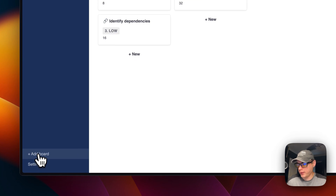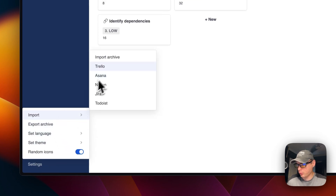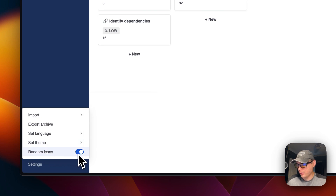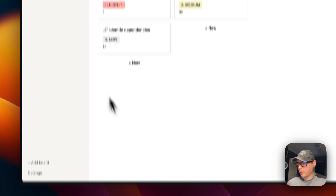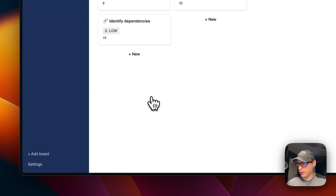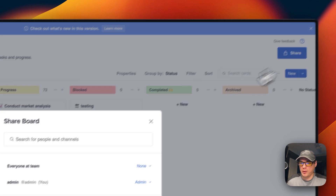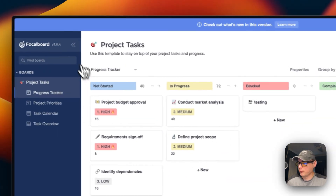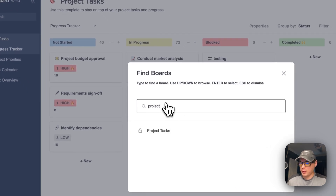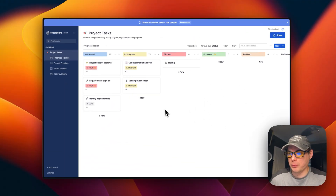You can create a new board and access settings to import an archive from Trello, Asana, Notion, Jira, or Todoist, or export an archive. You can set a language, set a theme, and toggle random icons. You can also search for boards and navigate between them. That covers the main features of Focalboard.